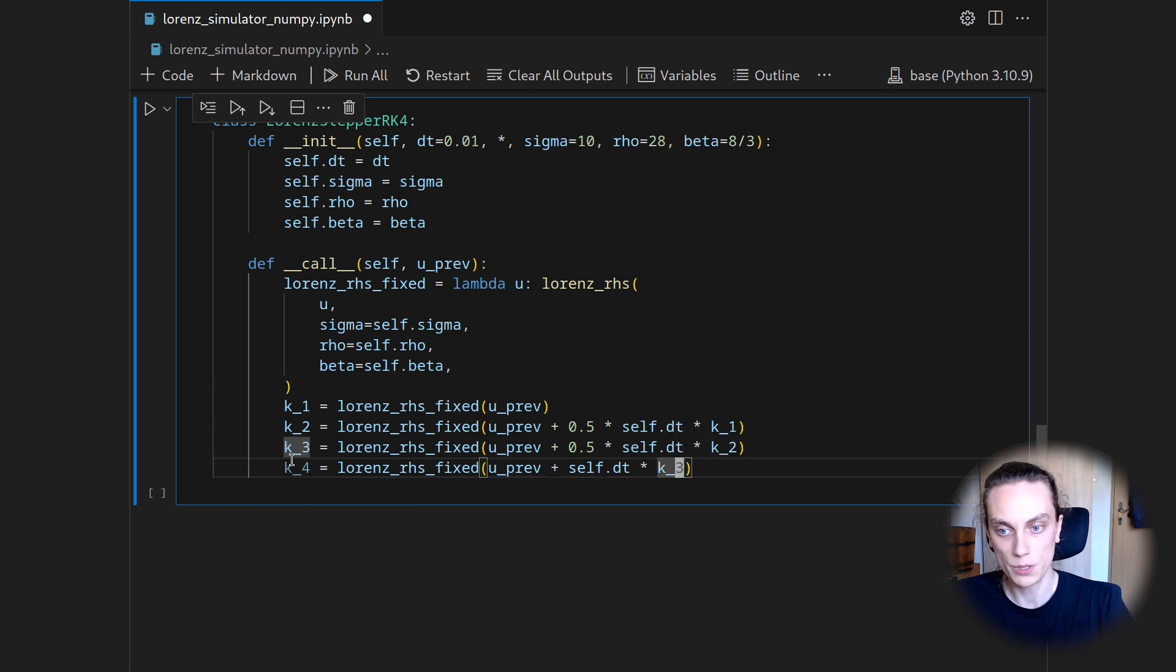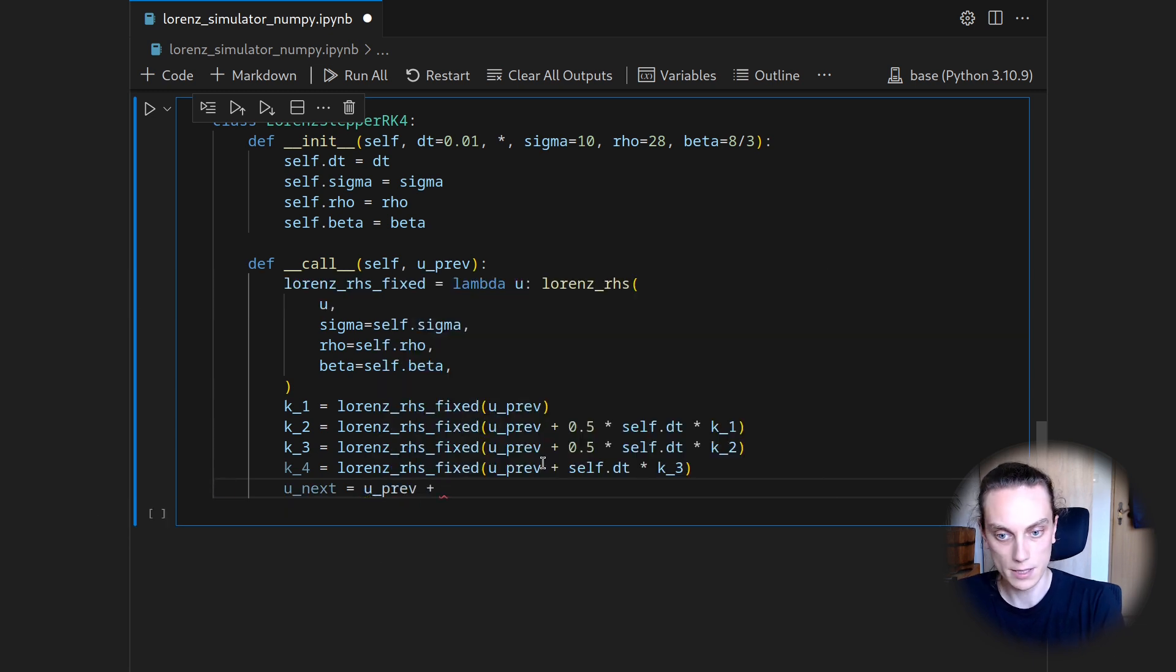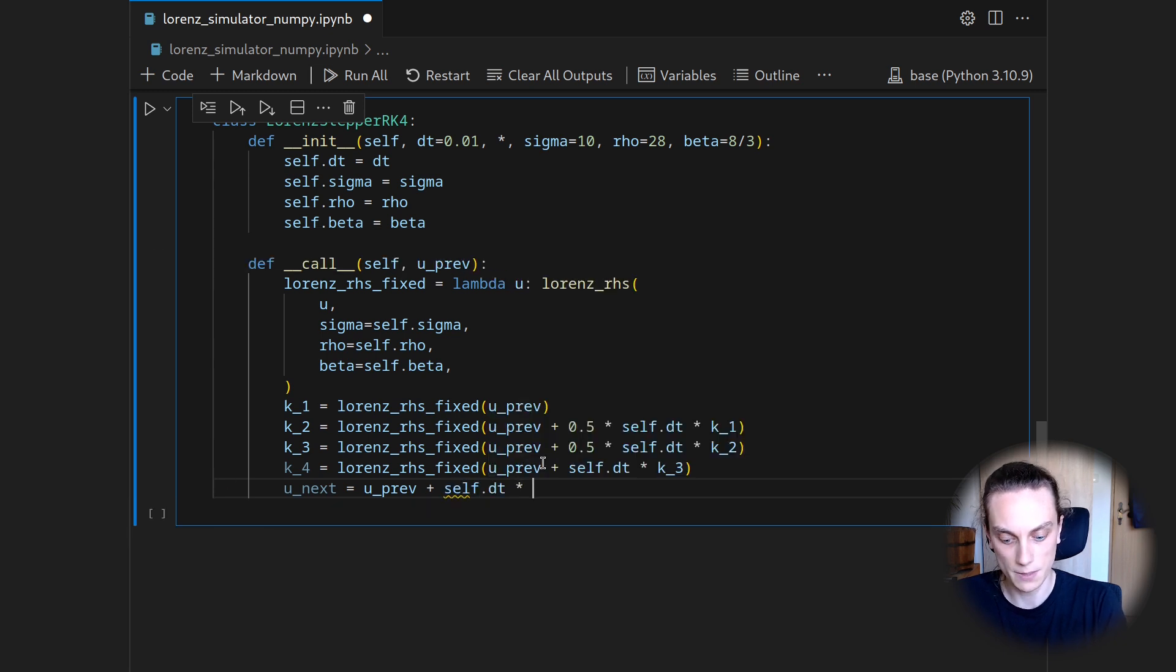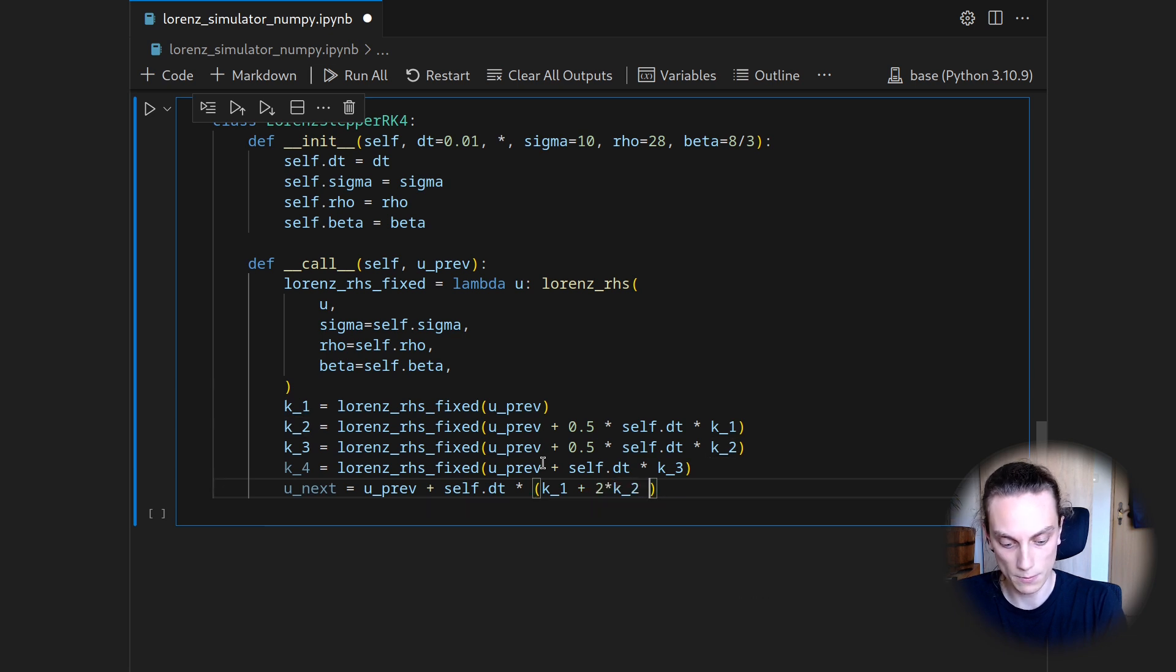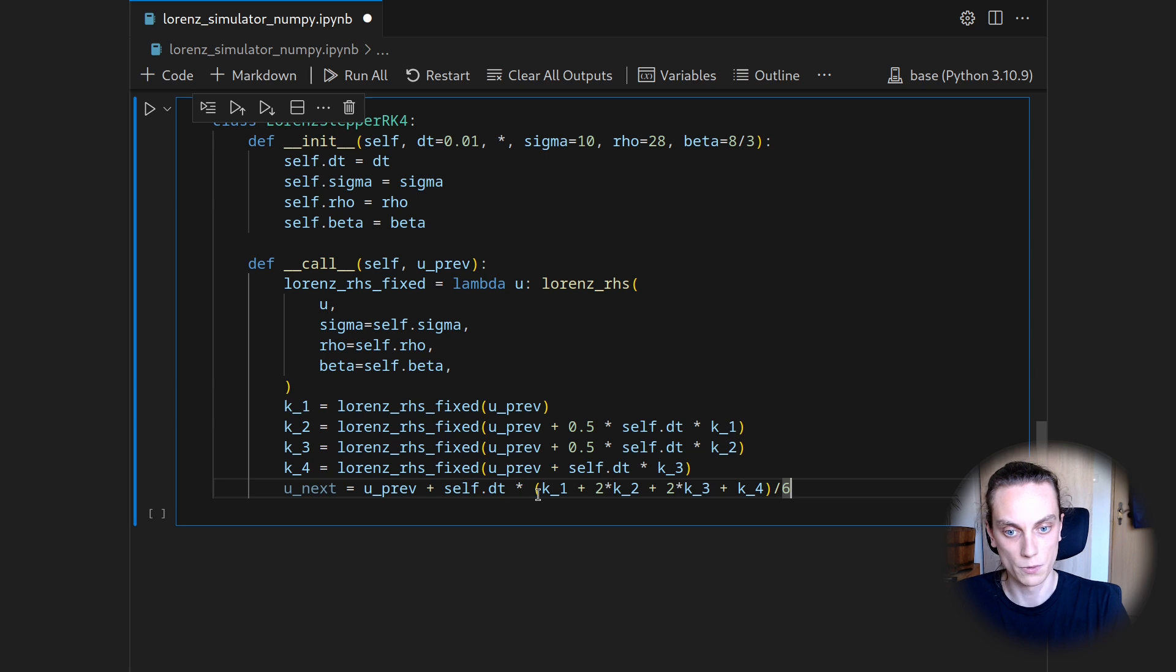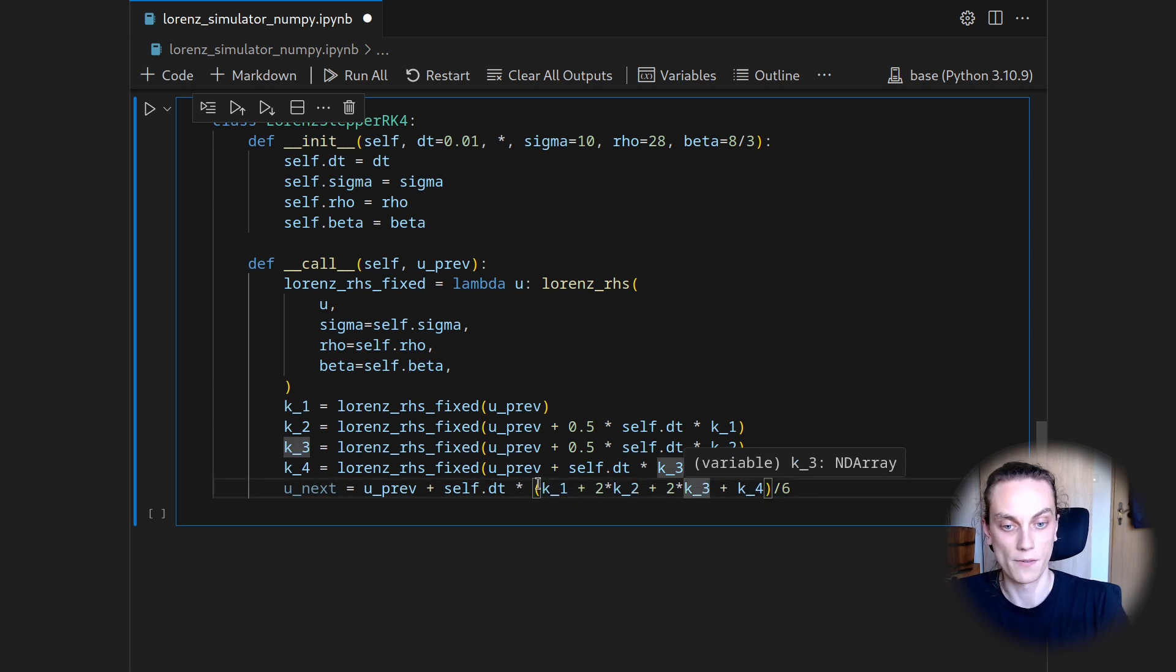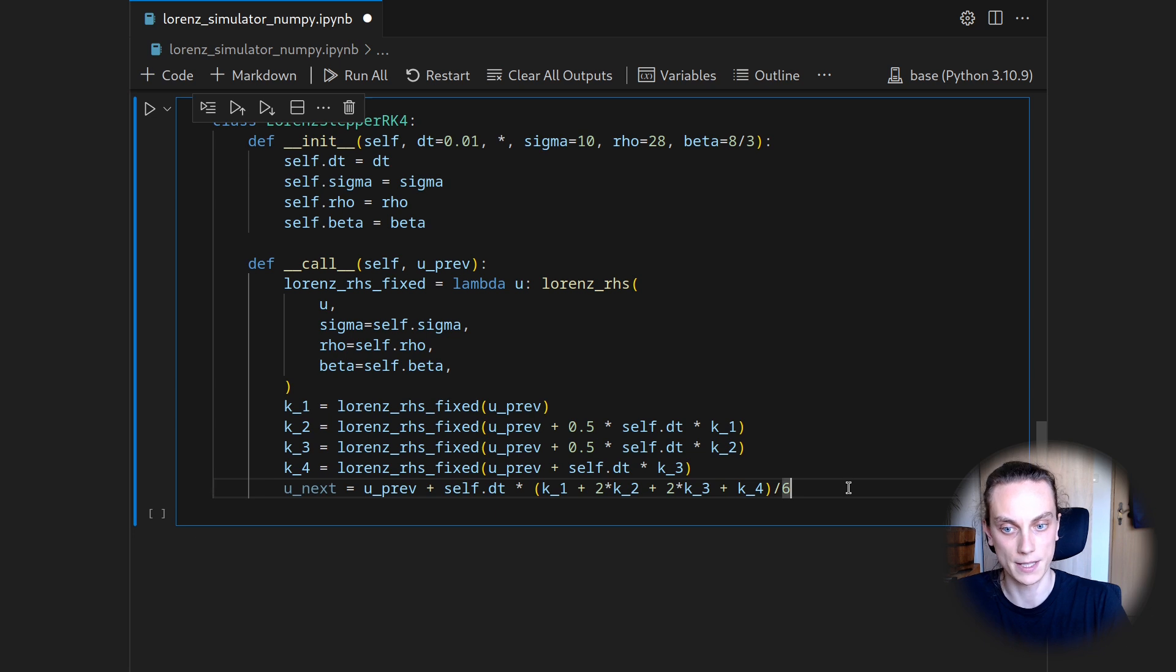And then we can use all four stages to get u next, which is going to be u previous plus self.dt multiplied with K1 plus 2 times K2 plus 2 times K3 plus K4 divided by 6. So we have now six contributions here, twice the contribution from K2 and from K3 and one contribution K1 and K4. So we take the average here and then thereby find the next state, which we can then return.